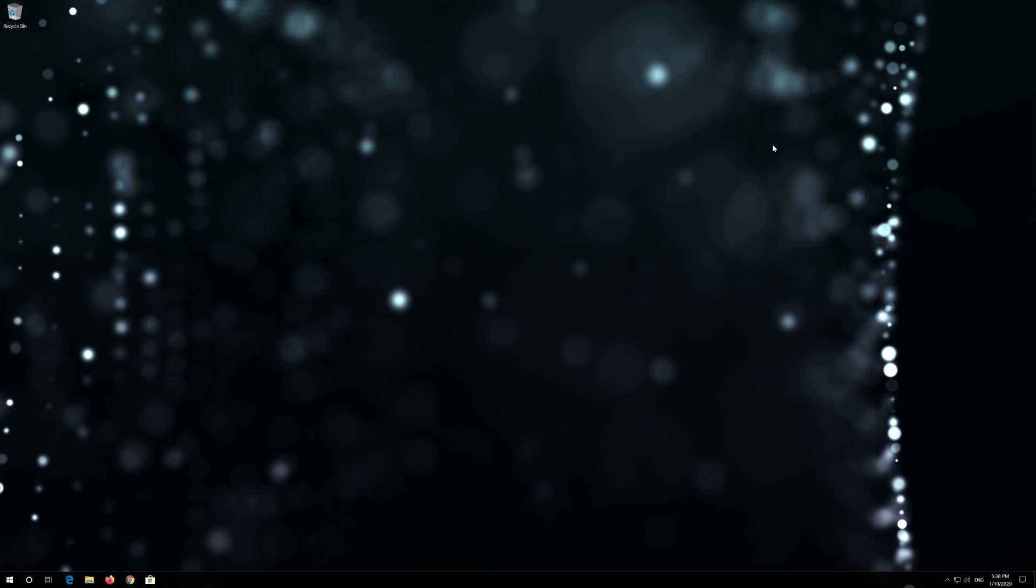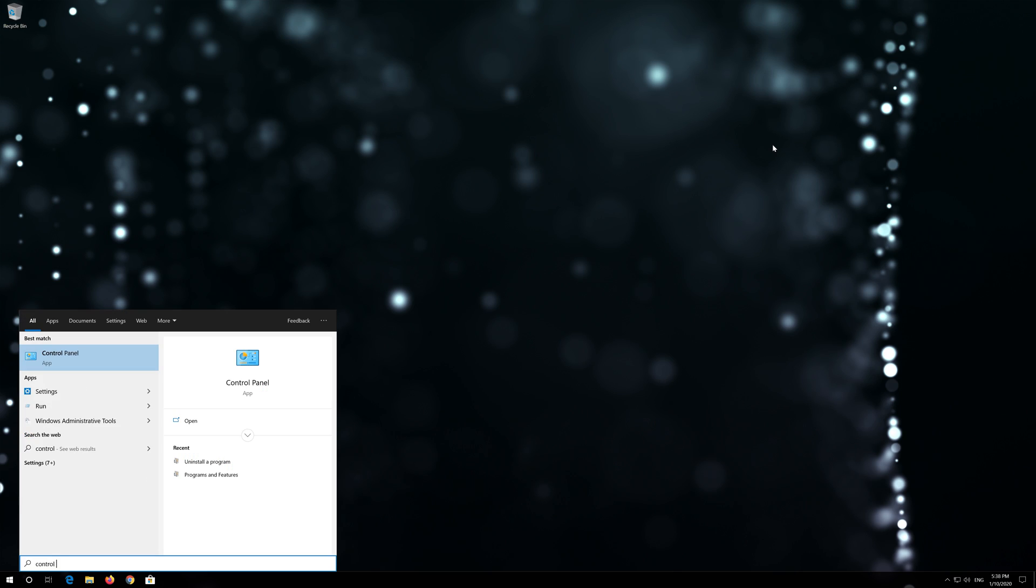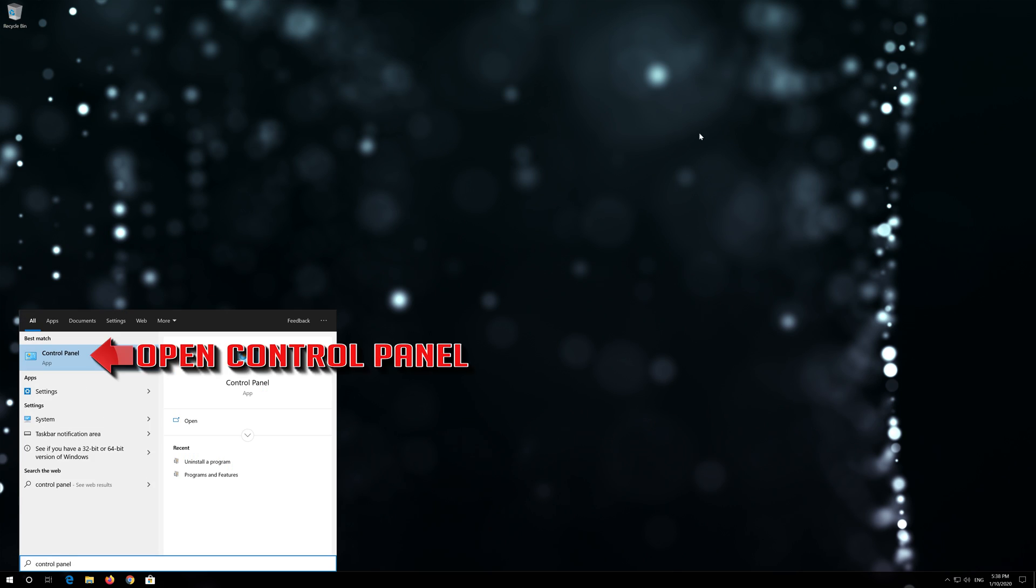First, open Start and type Control Panel. Open your Control Panel.